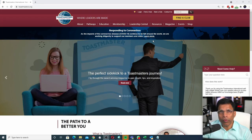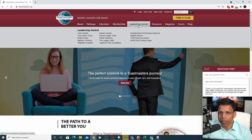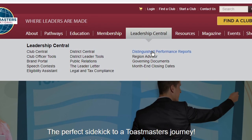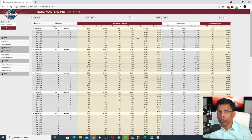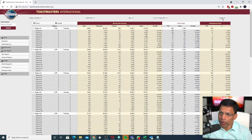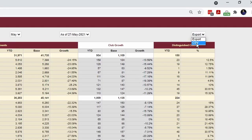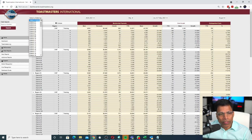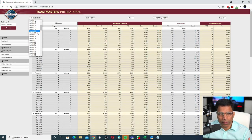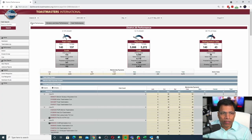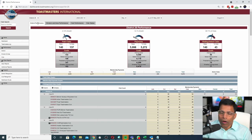When we want to analyze the dashboard, we will go to the Leadership Central and the Distinguished Performance Reports. Most of these reports can be easily downloaded by clicking on the Export button and selecting the CSV option, which is called a comma-separated value file, which can be easily read in Excel. If we select a district, let's select District 20.